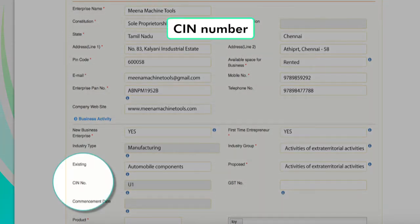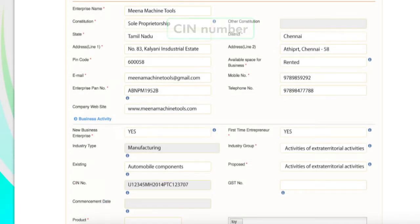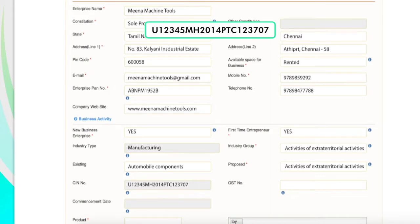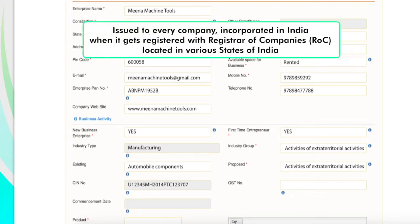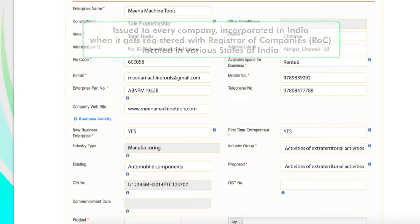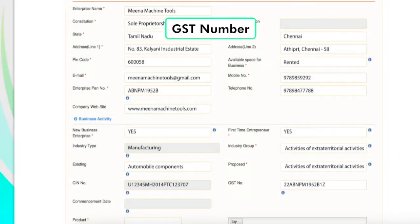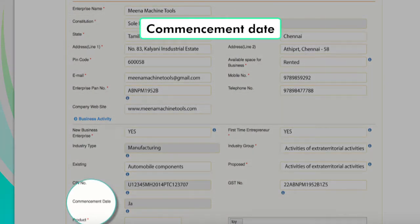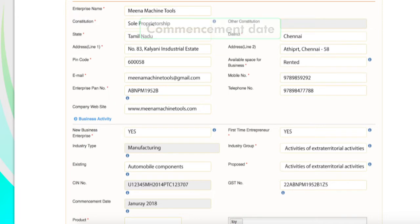CIN Number: this is applicable only if the enterprise is a company. The Corporate Identity Number or CIN is a 21-digit alphanumeric number issued to every company incorporated in India when it gets registered with the registrar of companies located in various states of India. Filling up GST Number is mandatory for existing units. The applicant needs to enter the date from which the new unit proposes to begin its activities or the date from which the existing unit has been operational.